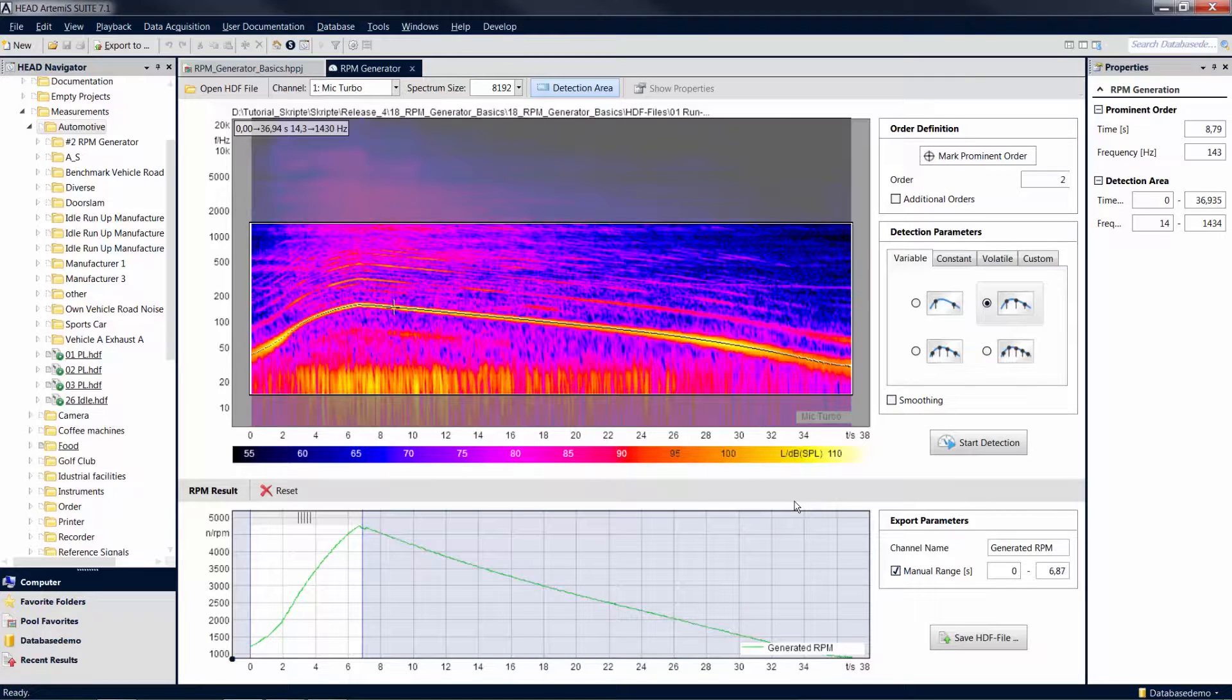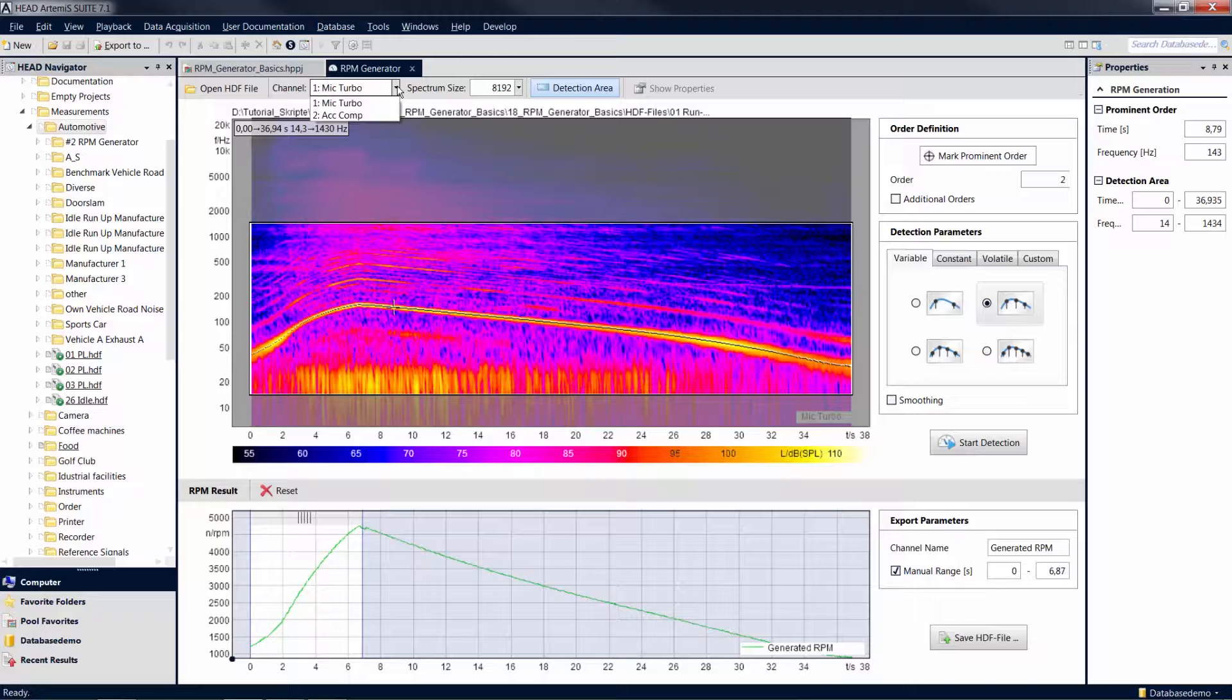Depending on your application case, you may want to use additional functions of the RPM generator. In the top bar, you can select the channel to be used for the analysis and the generation of the revolution speed curve.